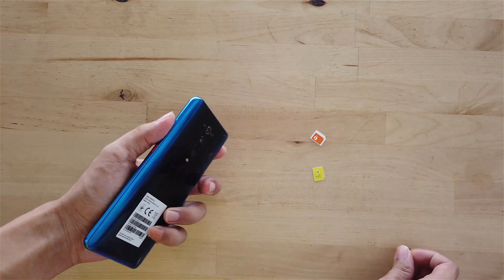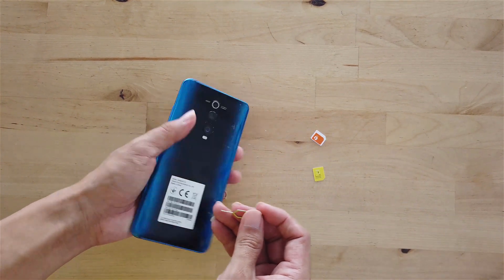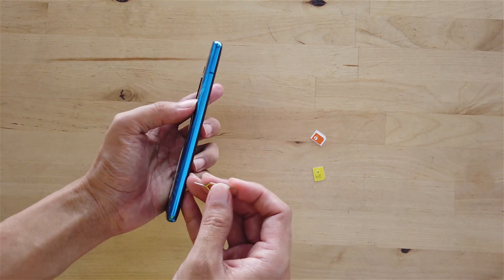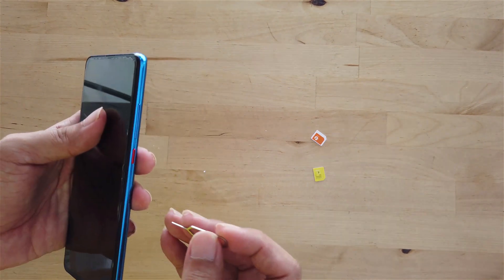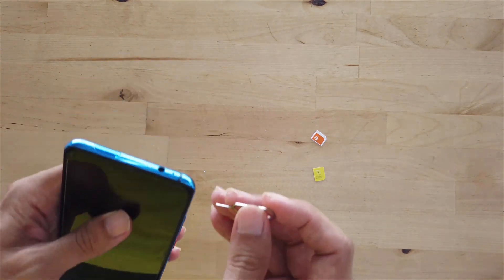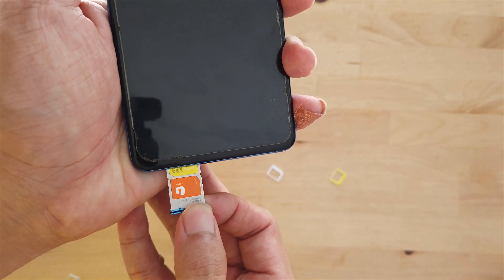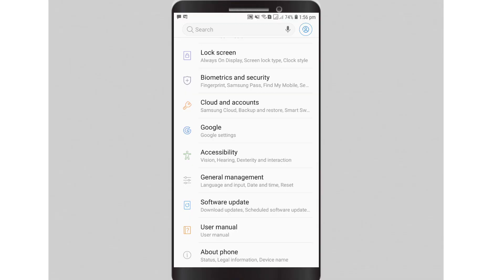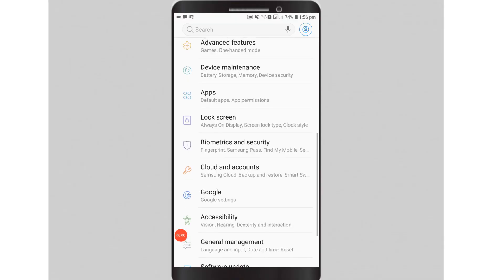Hey, what's up guys. Today we will be running two WhatsApp accounts on the same Android device. First, you need to insert the two SIM cards into the phone. Now, most Android phone manufacturers support a dual messenger app functionality.